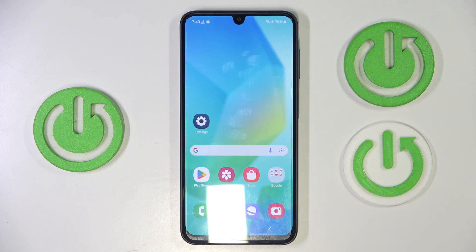Hello, in this video I will show you how to set up Turbo VPN on Samsung Galaxy A16.